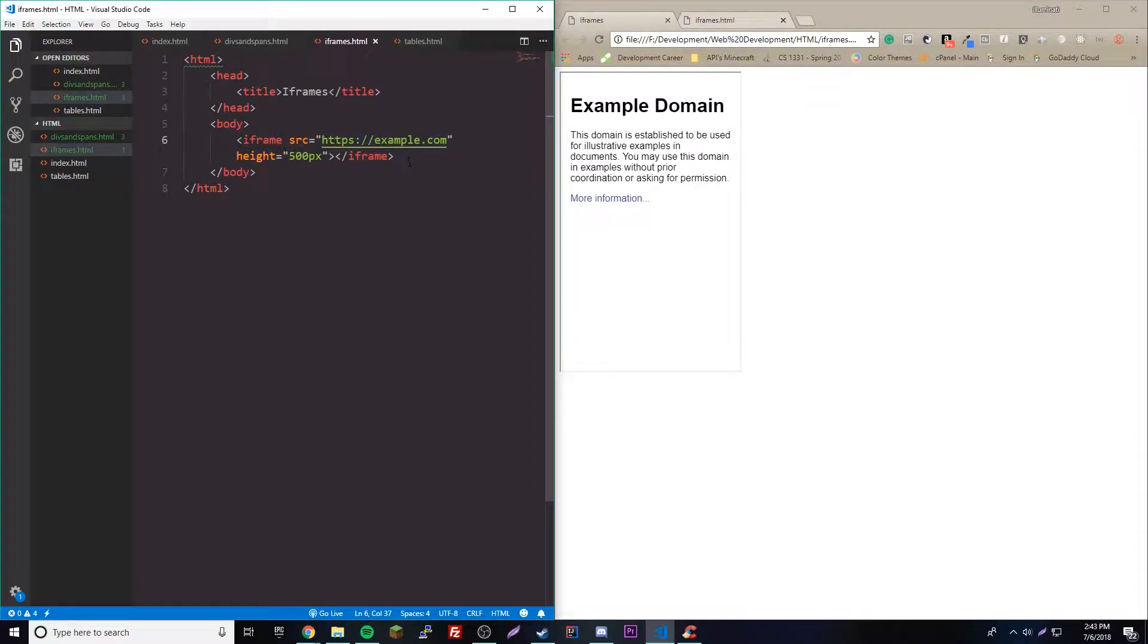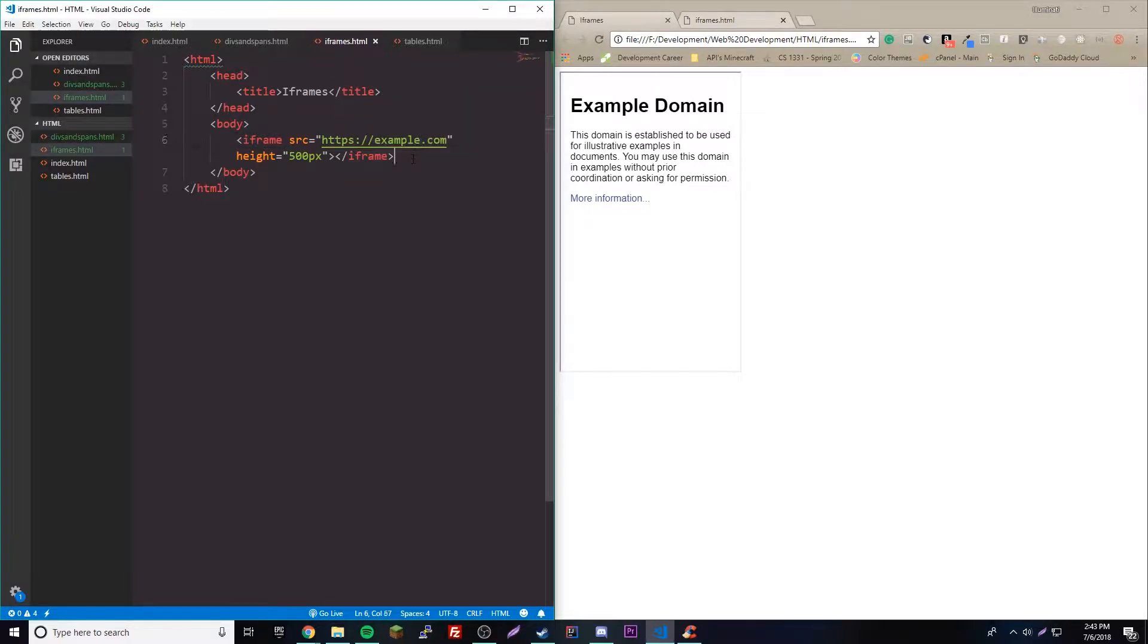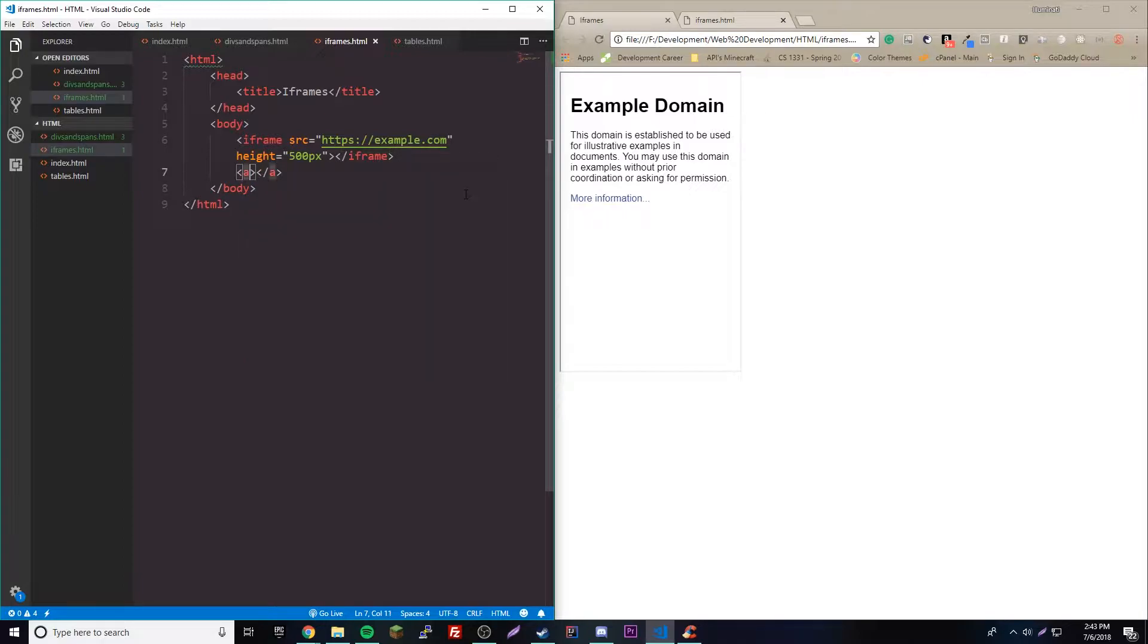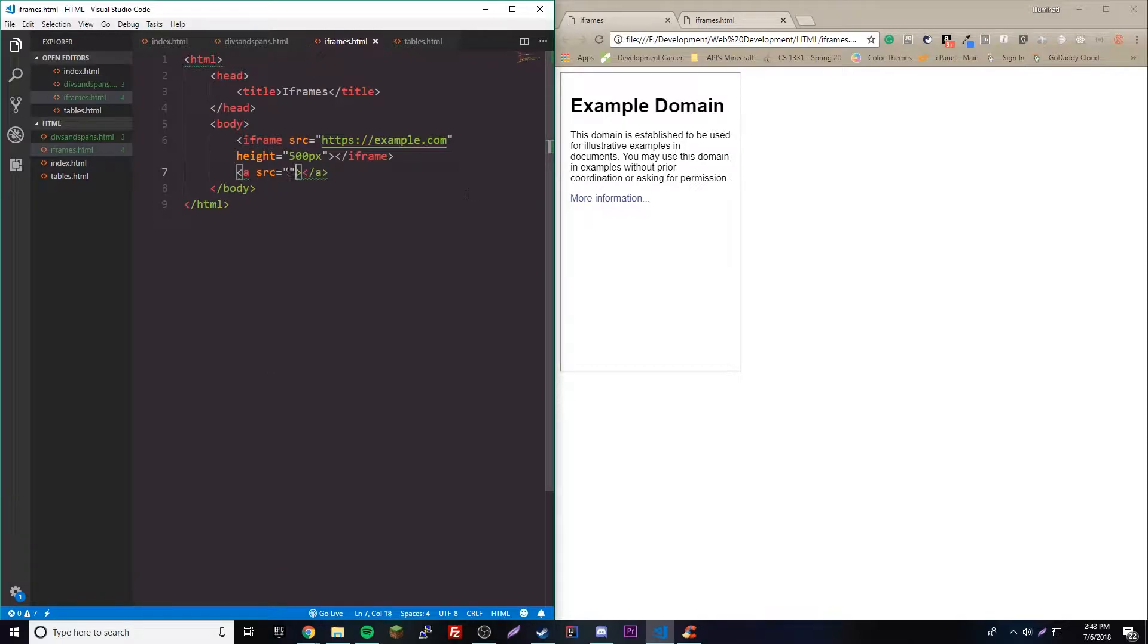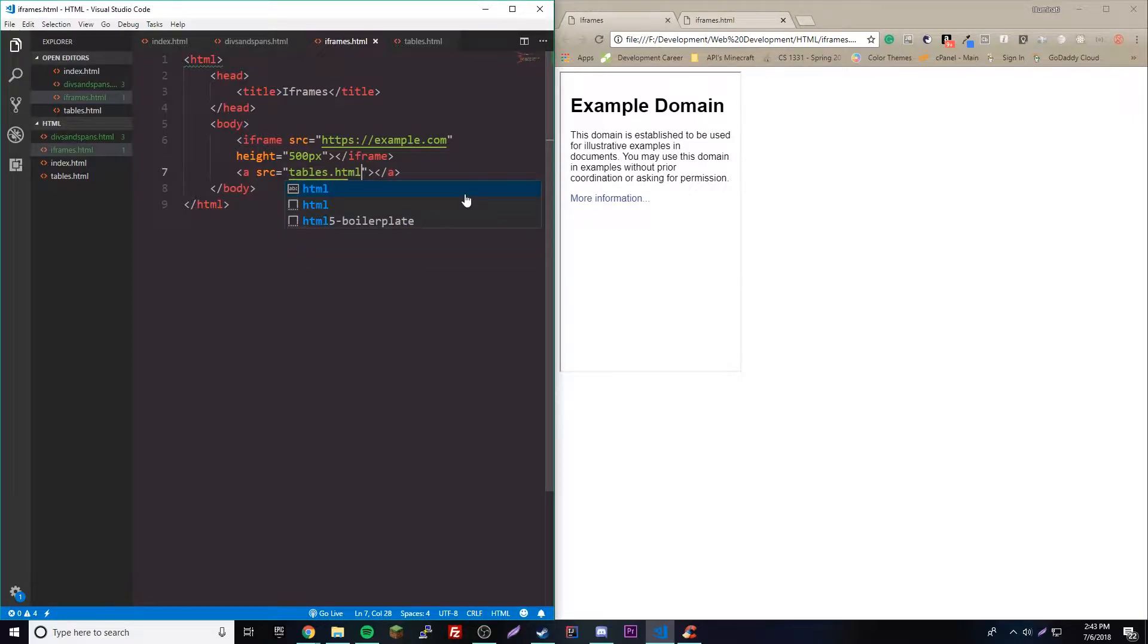There's actually one more really cool thing that we could do here. We can add links in our web page that actually open up different iframes. Let's say we have a link here, so 'a' and then we have source - I guess we'll do tables, the tables one, so tables.html.